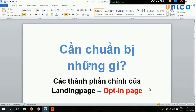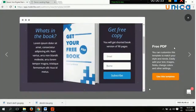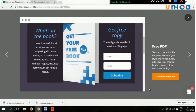Chào các bạn, trong phần này tôi sẽ hướng dẫn các bạn tạo landing page thu thập thông tin. Để tạo landing page thu thập thông tin hay là trang opt-in, chúng ta cần chuẩn bị những gì? Ví dụ chúng ta làm một trang landing page như thế này. Chúng ta sẽ chuẩn bị một cái e-book, chúng ta tặng e-book. Đặc biệt là cái trang cover, là cái bìa sách này đây.